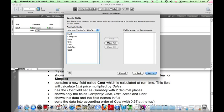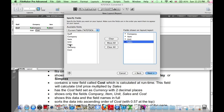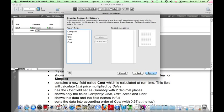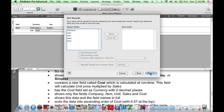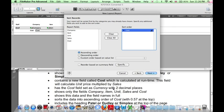It feels we want to show our company, item, unit, sales, and cost. We don't want any categories on our report, so do nothing here and click Next. The data should be sorted into ascending order of cost. Next.